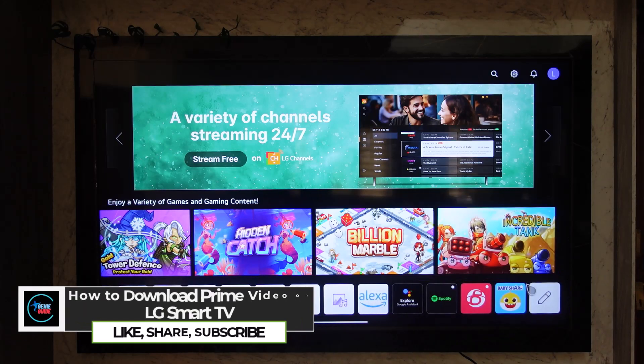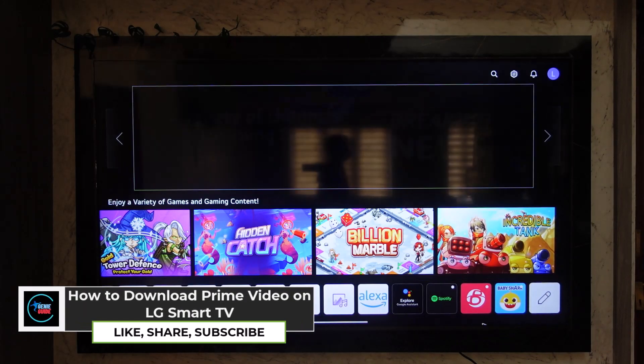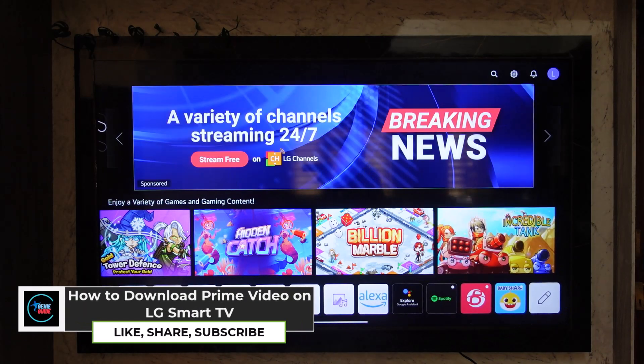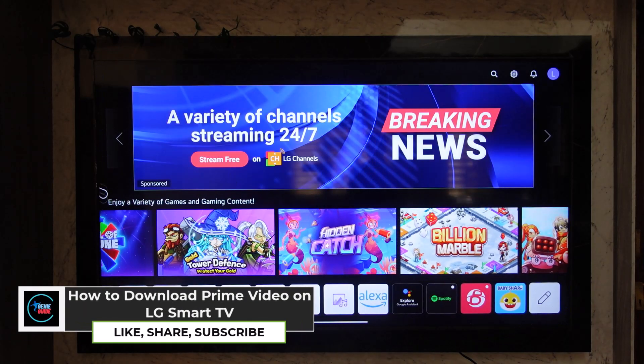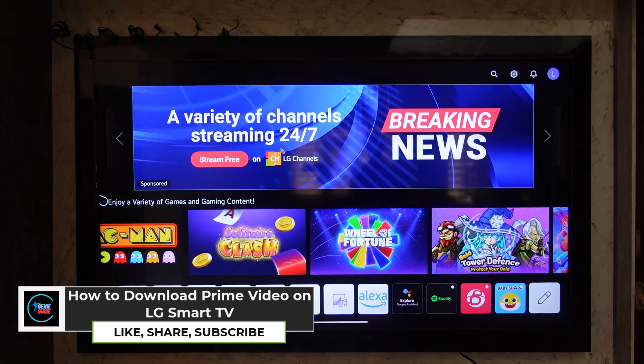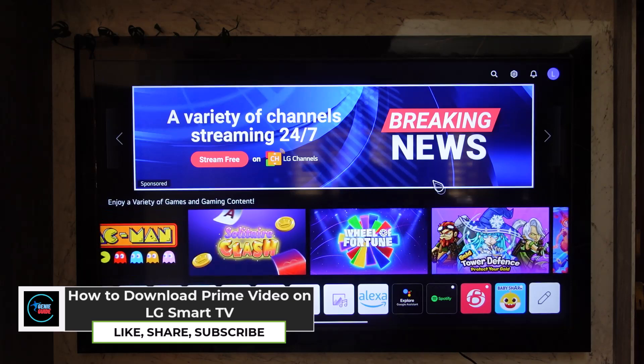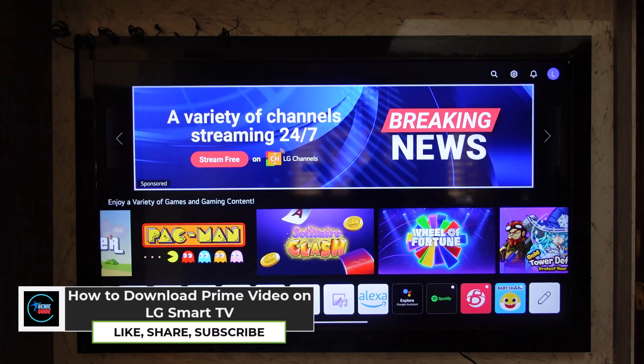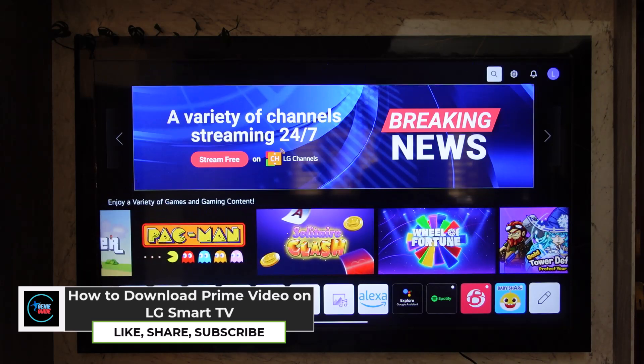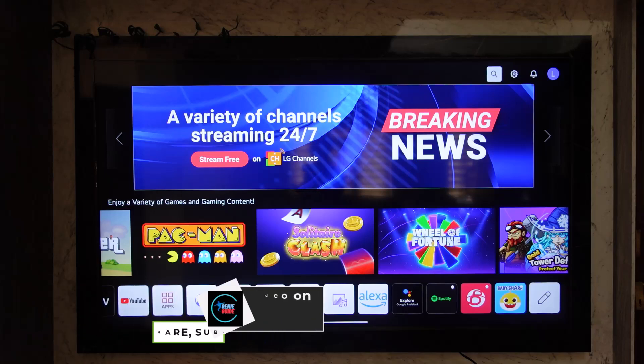How to download Prime Video on LG Smart TV. If you want to download the Prime Video application on your LG Smart TV, this is the kind of interface that you will see when you first launch your page.